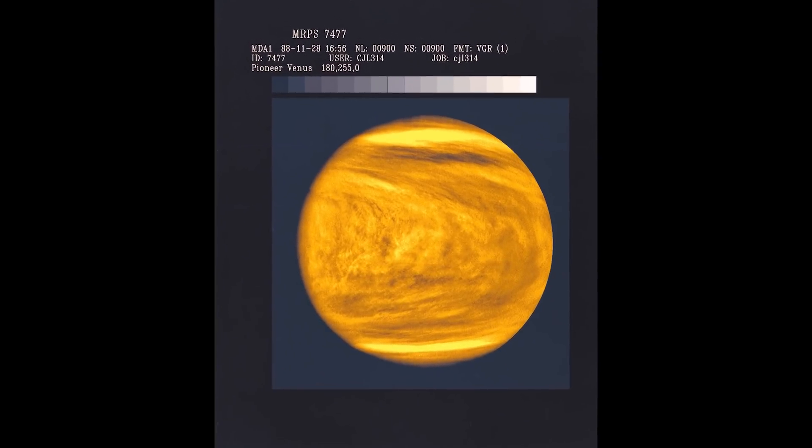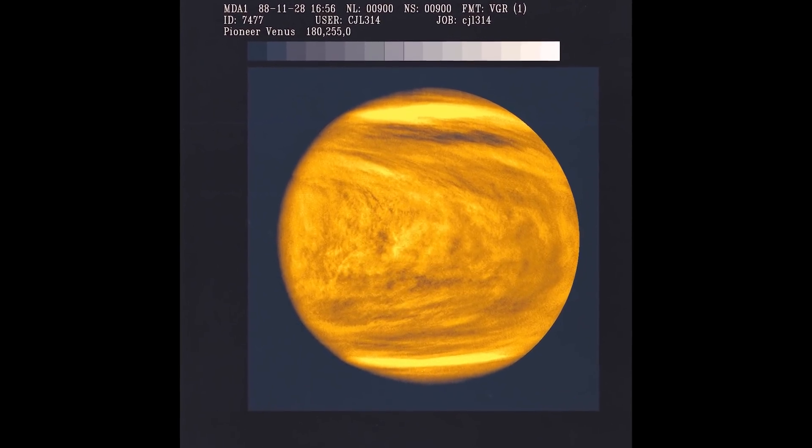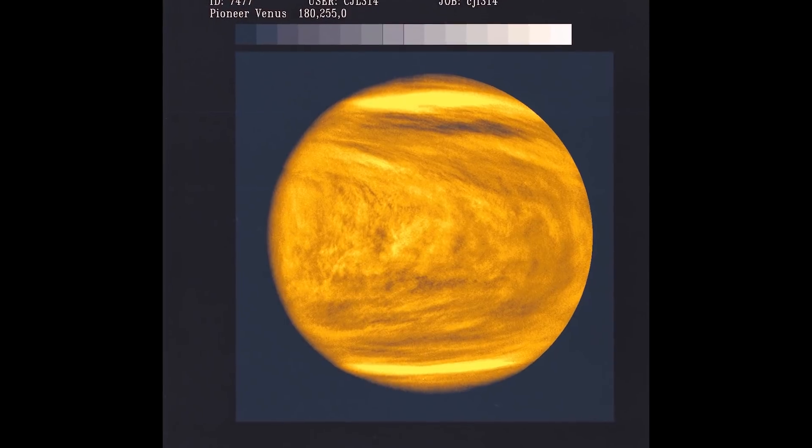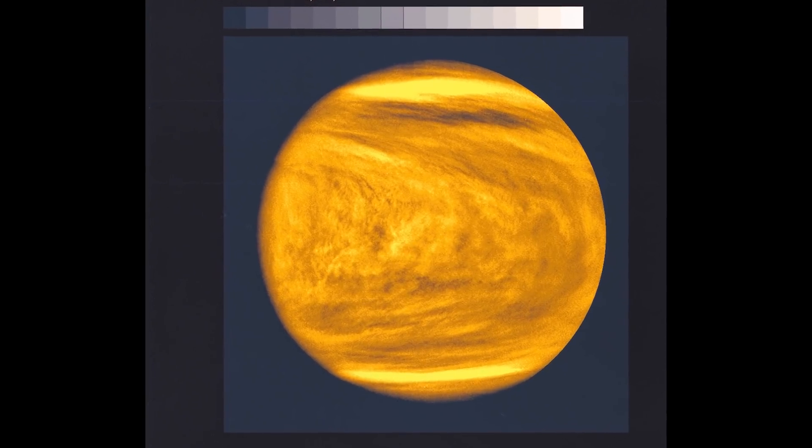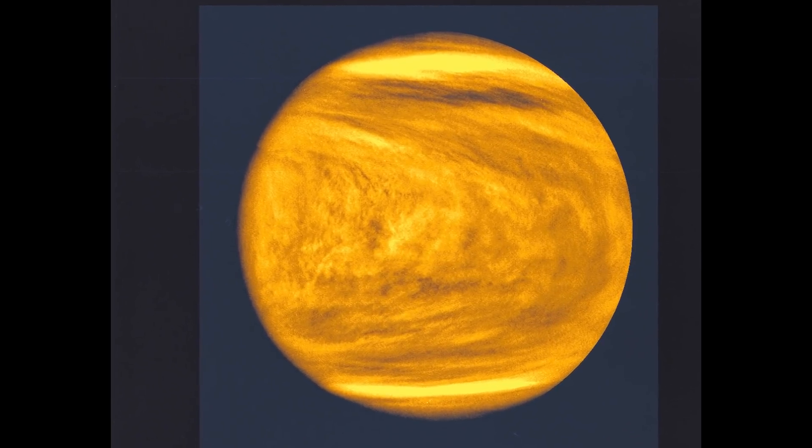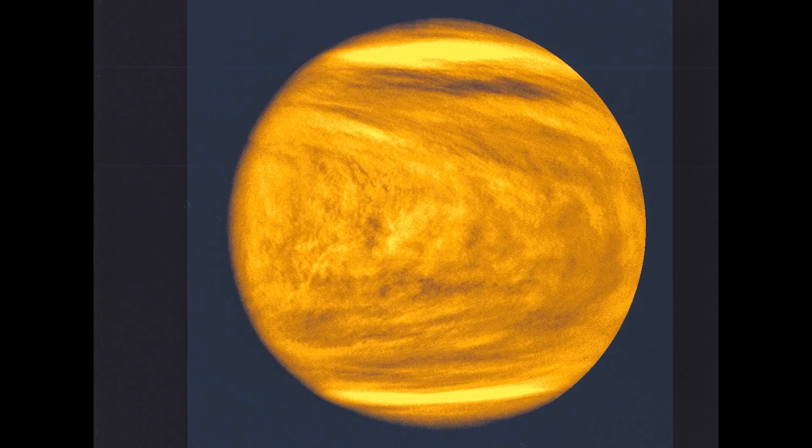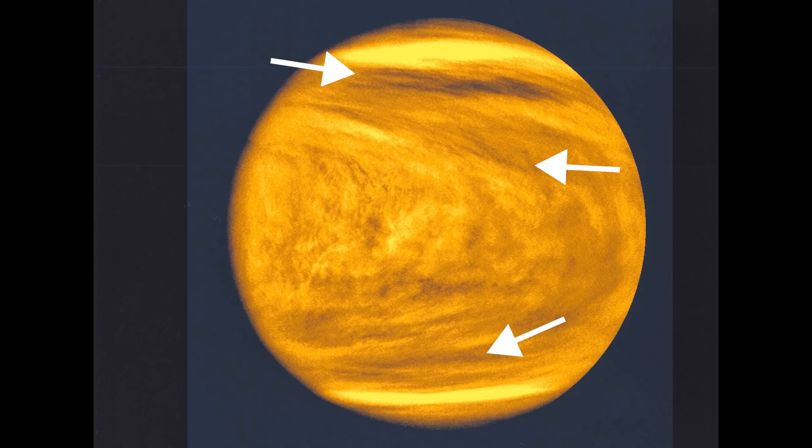Some of the biggest mysteries on Venus are the dark lines which wrap around the planet. These lines are known to absorb UV light from the Sun and can be found in this Earth-like band of the atmosphere. Could these bands be large colonies of UV absorbing organisms?